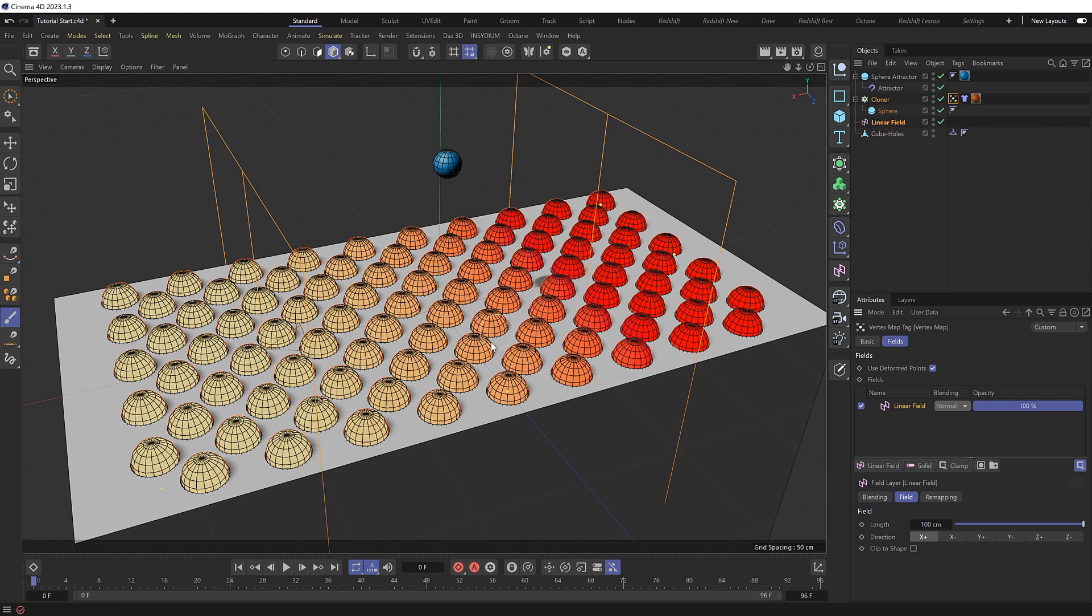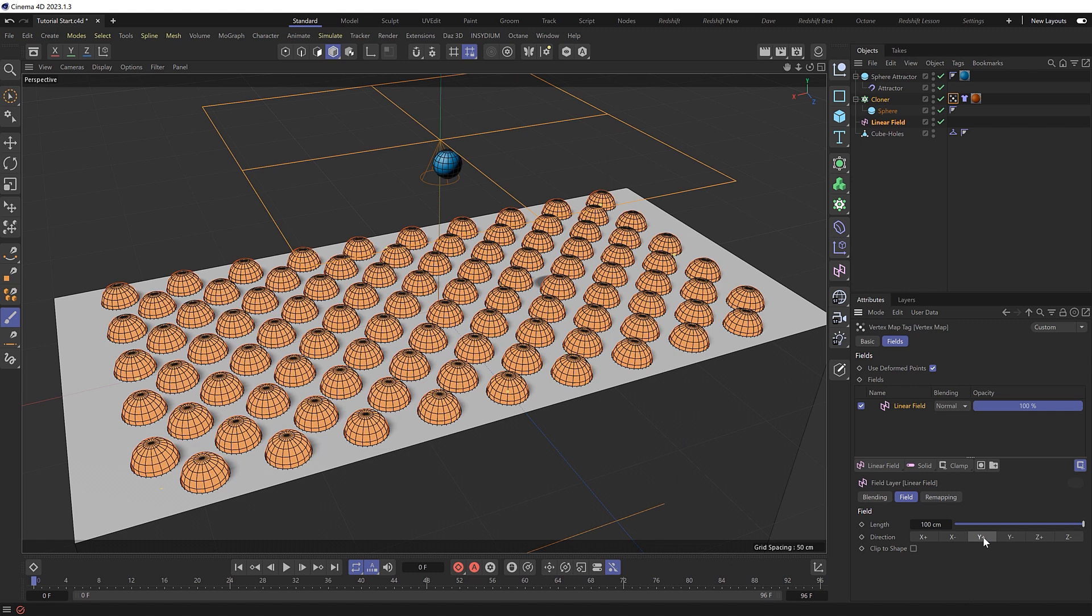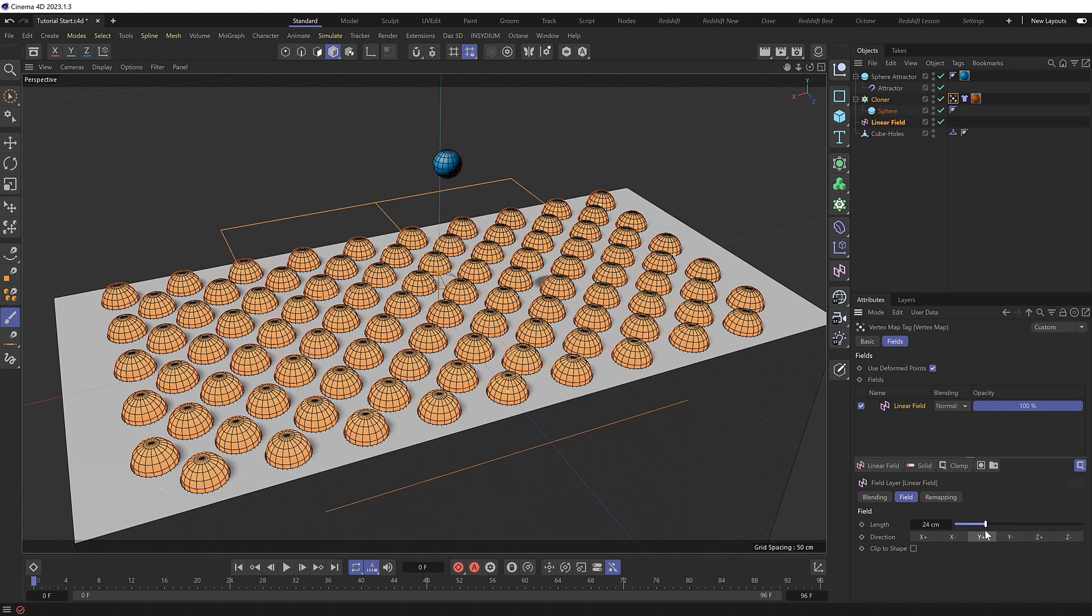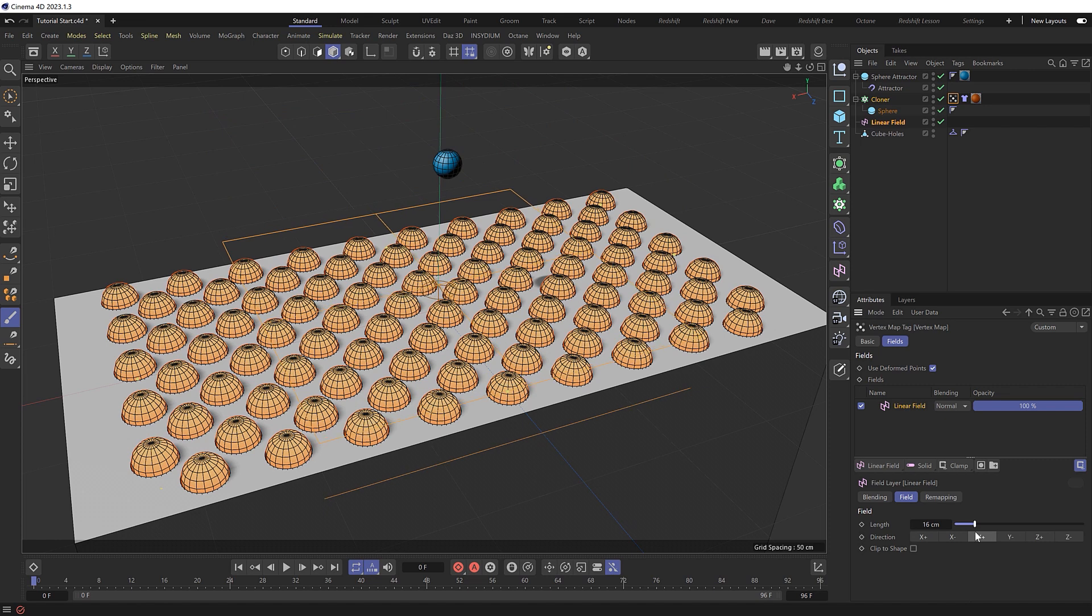But first I just want to change the direction of this so we can affect our cluster of spheres from bottom to top. So I'll change the direction to a positive y down here, and I'll also make the transition a bit shorter by decreasing the length of our linear field. And if we now play this through...